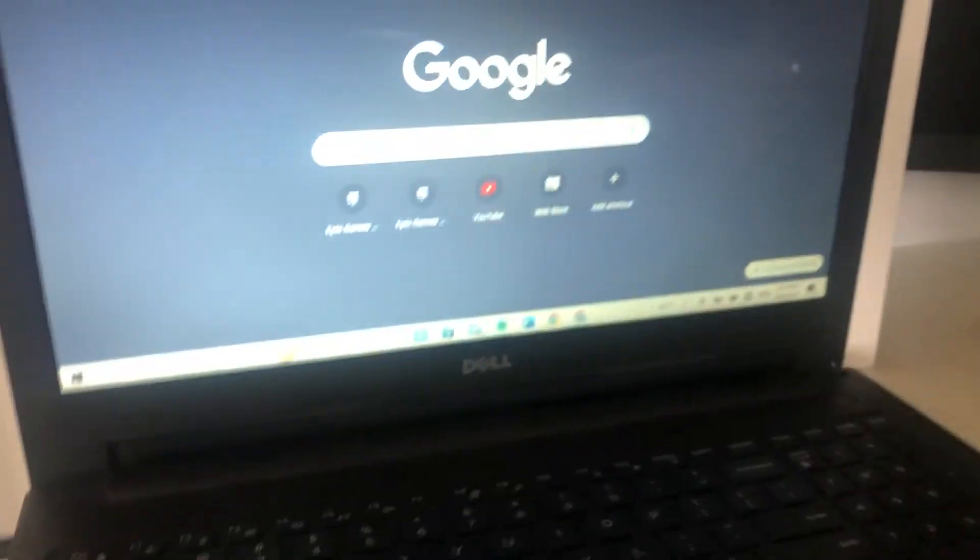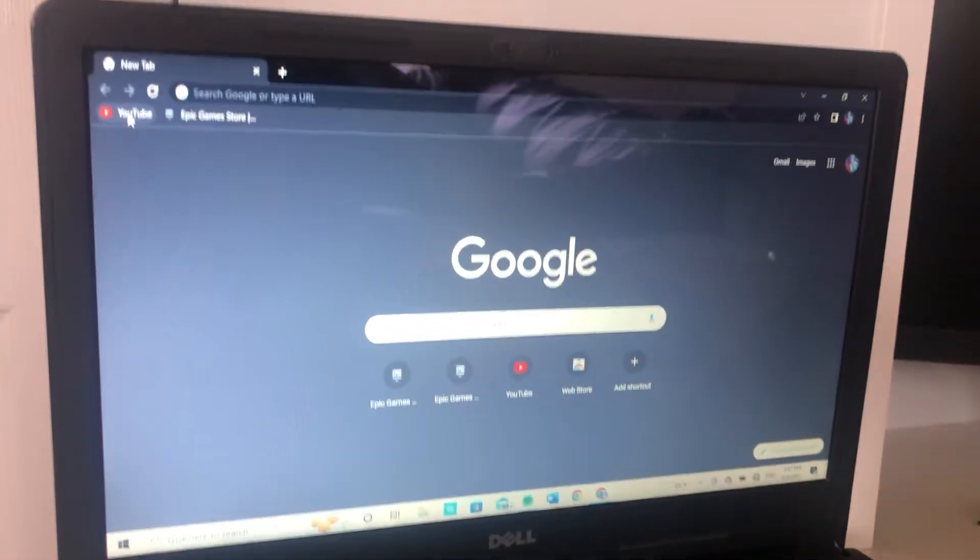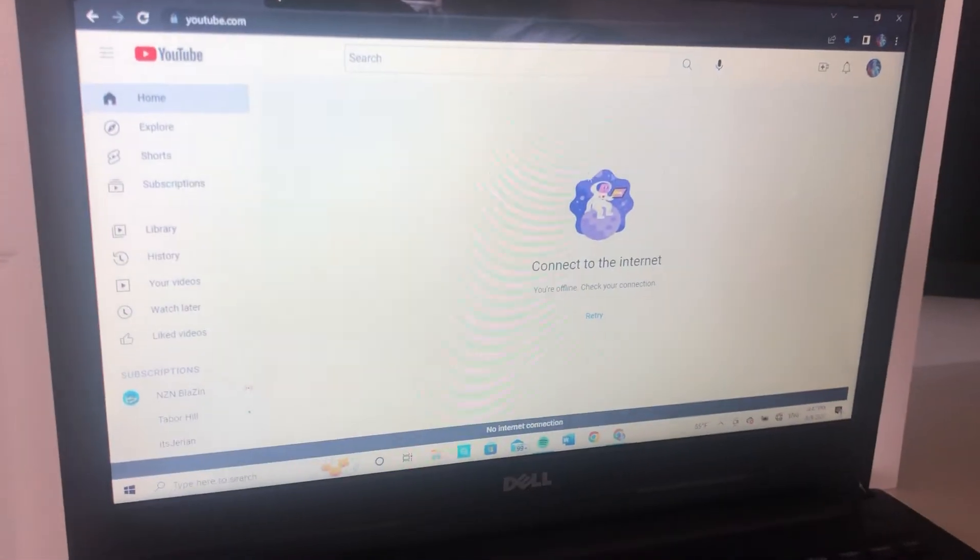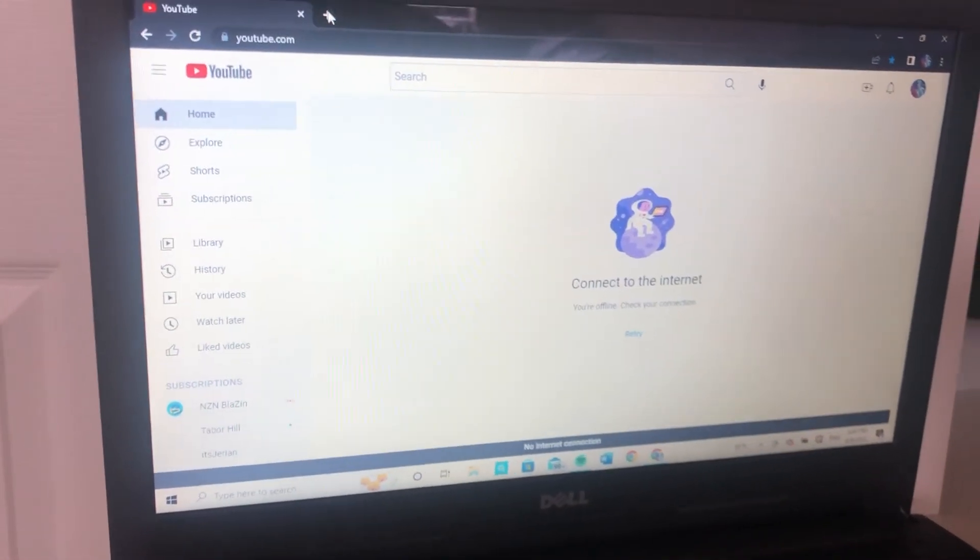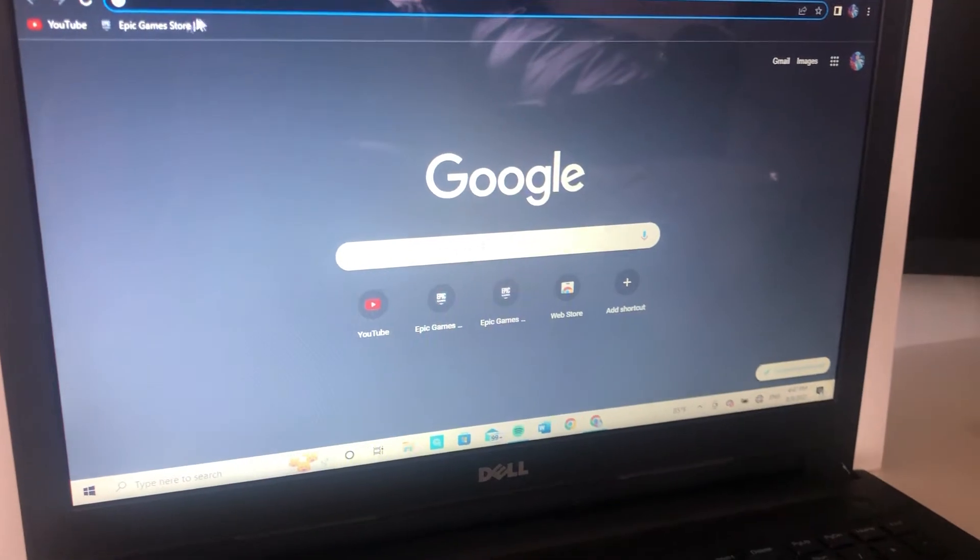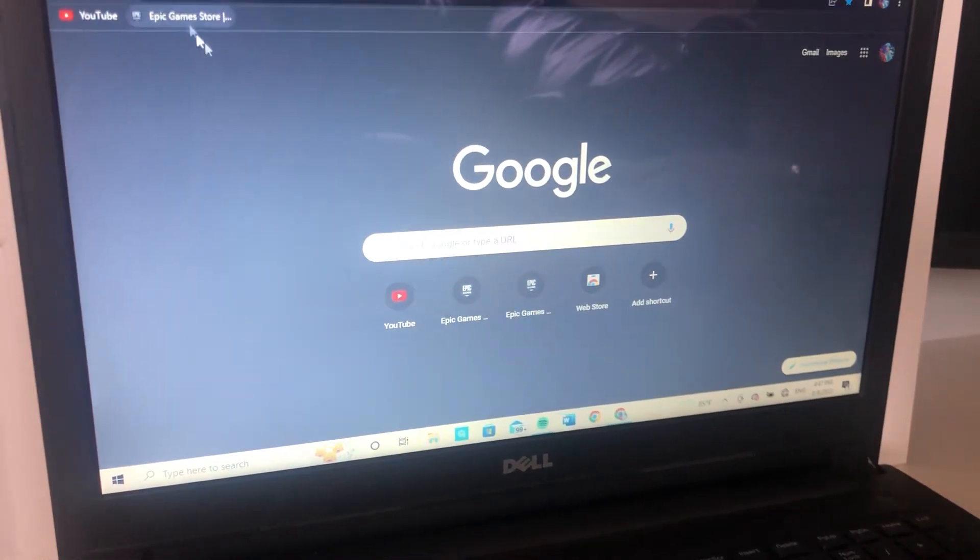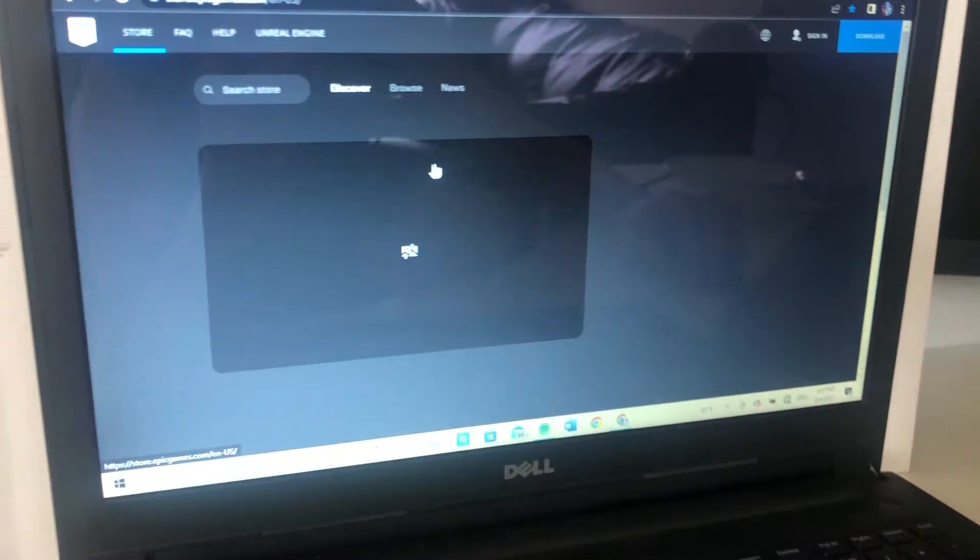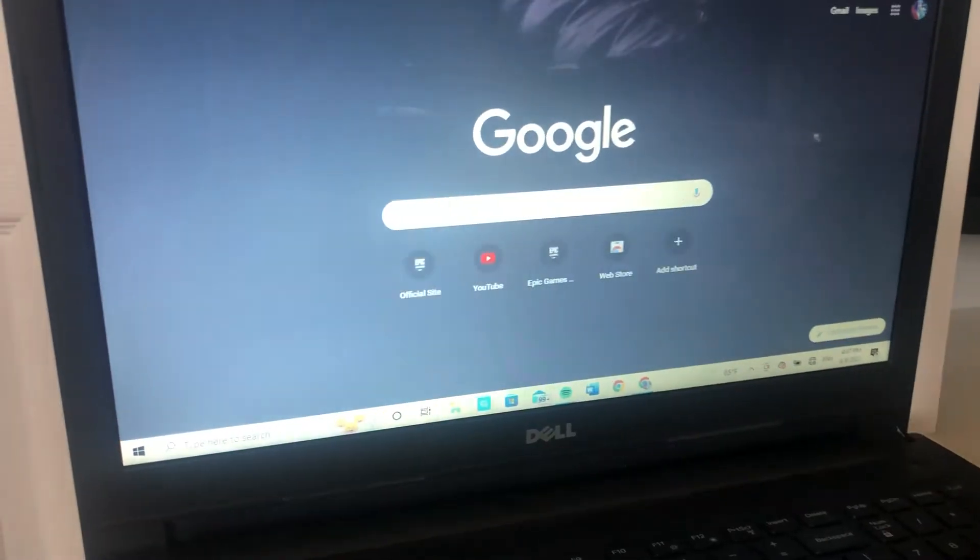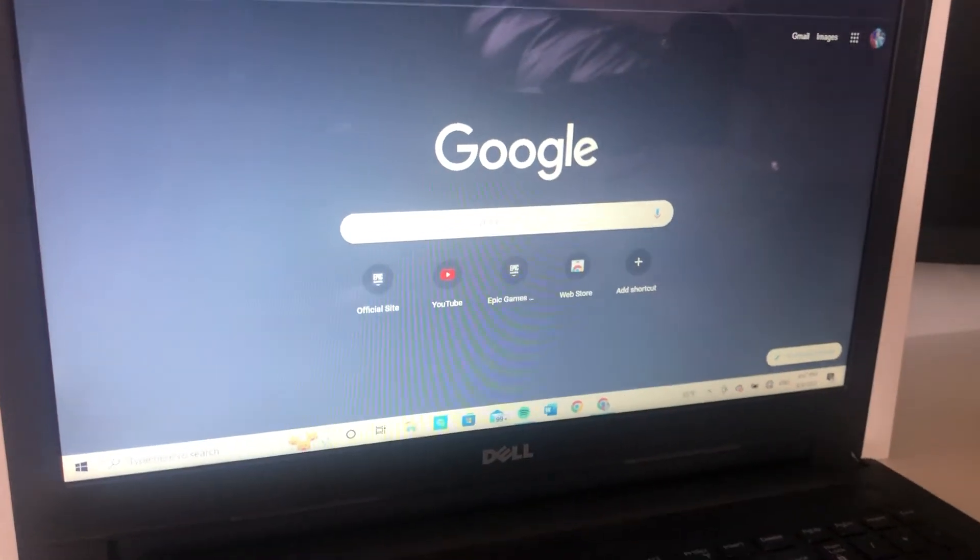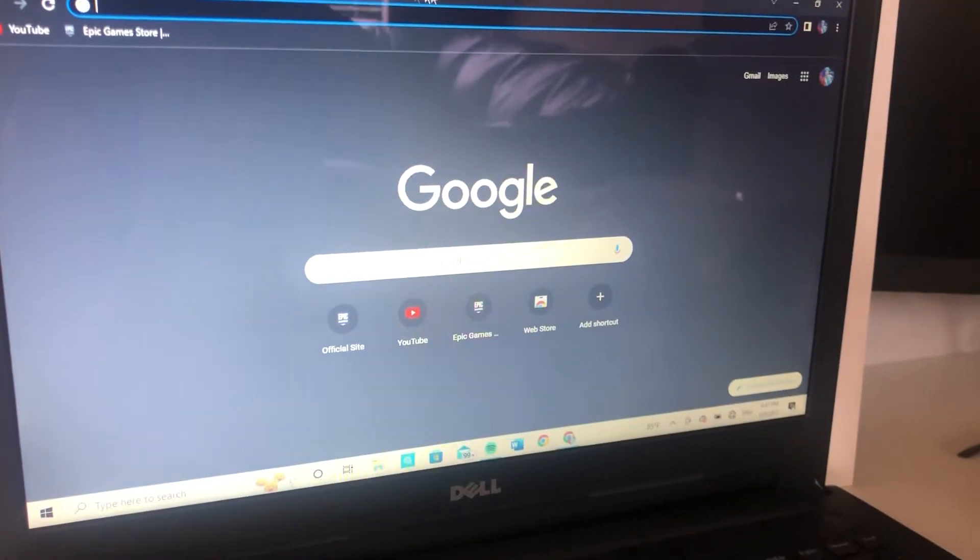So you can see I cannot even play, and here I'll try to open YouTube for you guys to show you that it's down. Yep, literally sucks. Yeah, literally I'm pretty sure nothing will work. Yep, see, look at that. And yeah, it kind of sucks.